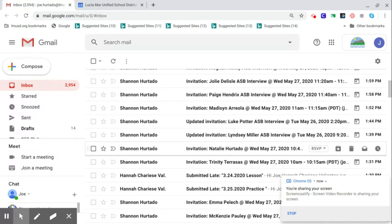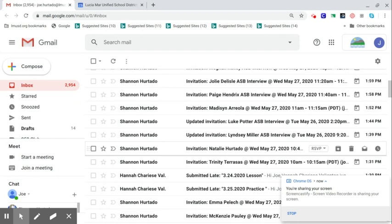Hopefully by this point, you should have got an email on Saturday, May 23rd, sometime between 12 noon and 3 p.m. You should have received a Google Calendar invite at your six-digit LMUSD.org address.